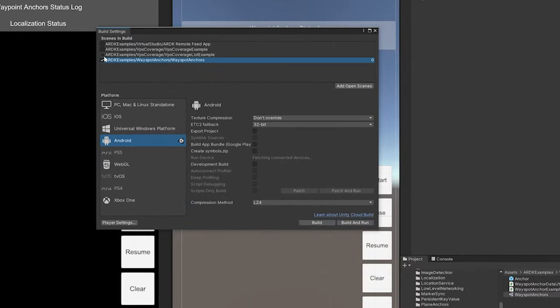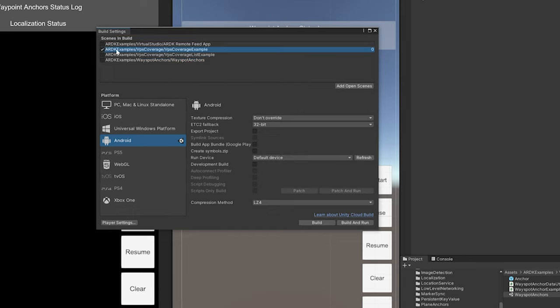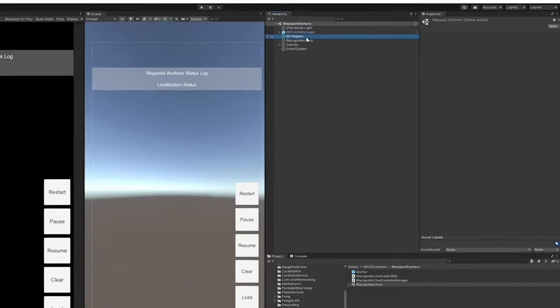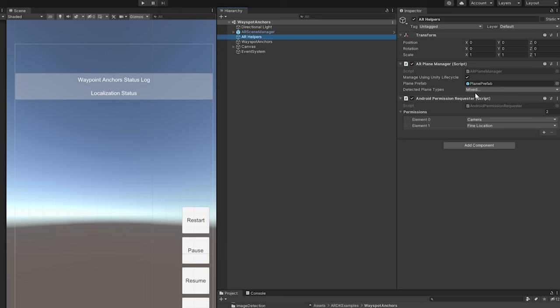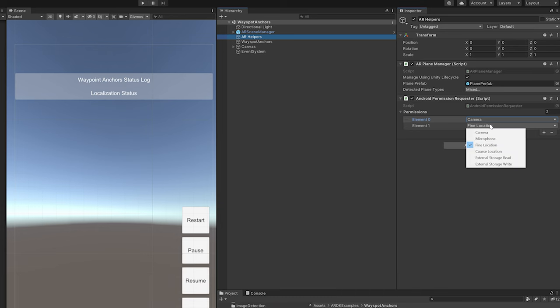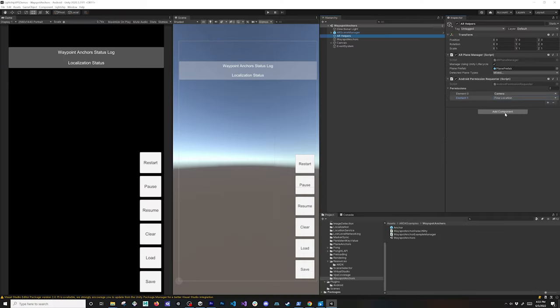I'm going to be using Android and deploying to Android first, so I have this scene selected. You can also use the VPS coverage scenes to deploy and test with your devices. Make sure you have the camera and also the find location selected because these are components required for us to get permissions from Android.